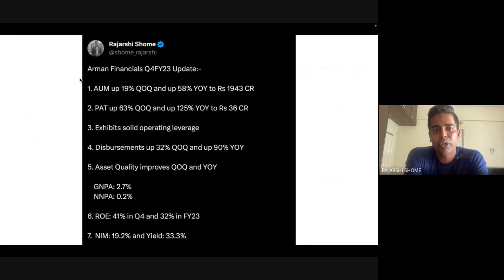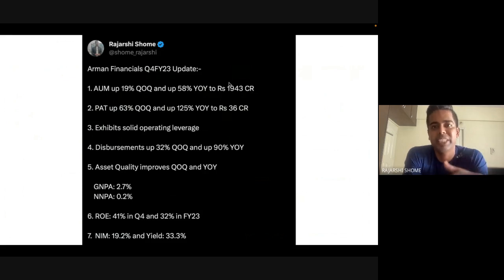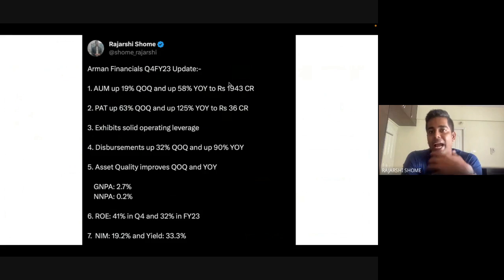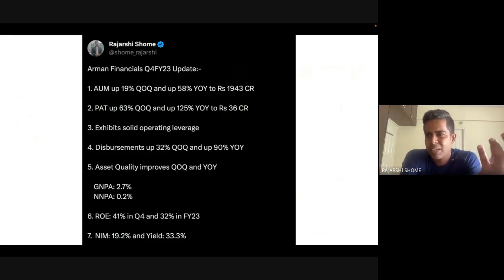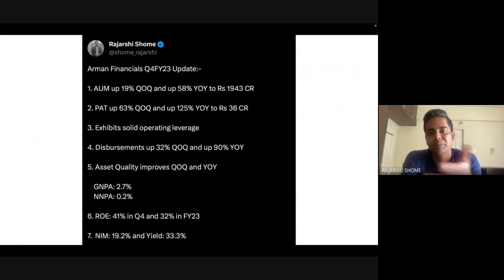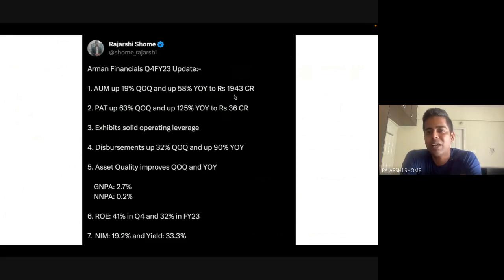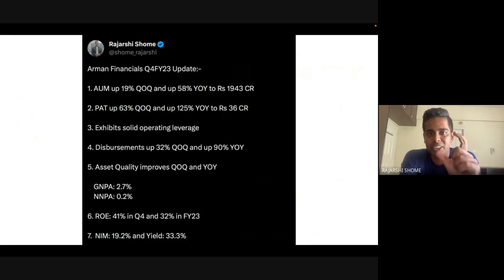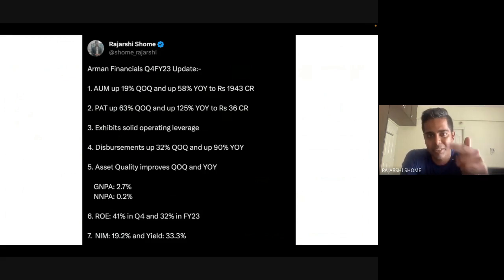Looking at Q4 numbers: AUM growth is 58 percent YoY, reaching 1,948 crore. With only eight states and limited penetration in each, if they can move to 12, 13, 14 states — particularly in east and south India where they're barely present — the AUM book could even reach 20,000 crore. And that would still make Arman a small financial; State Bank of India's book is around 23 lakh crore.